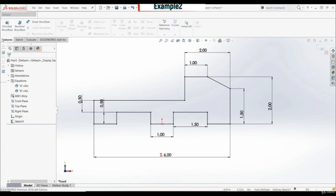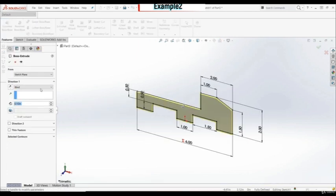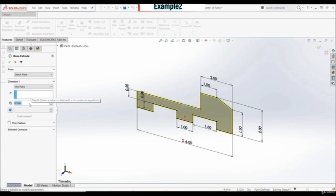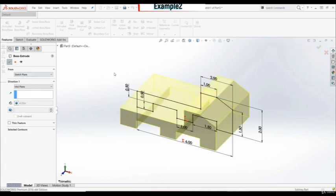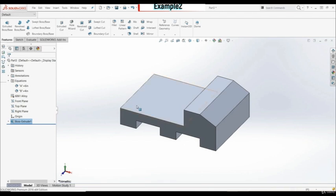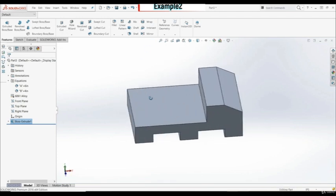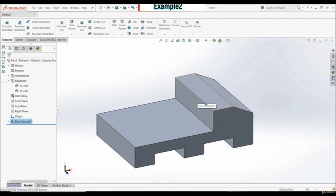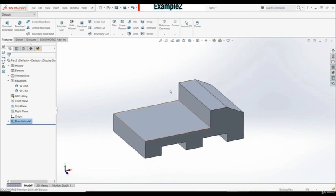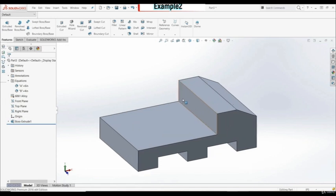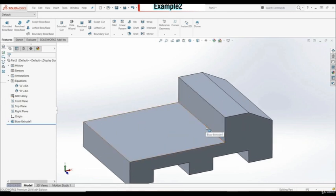Now let's go to Features > Extrude Boss Base, set it to mid-plane, and for the depth choose global variable B — 4 inches. Let's click OK. This is our first step. On this edge we're going to create a fillet of 0.2 inches. Let's go to fillets, set 0.2, and select this edge.